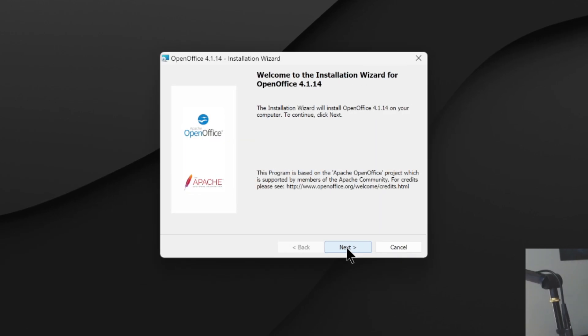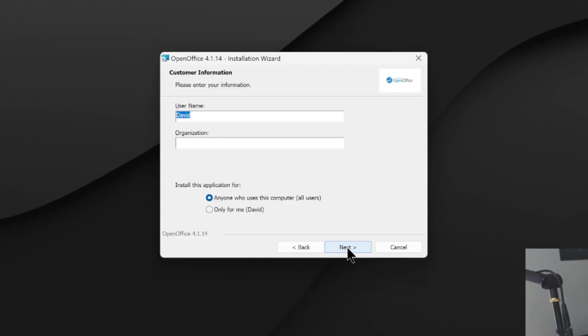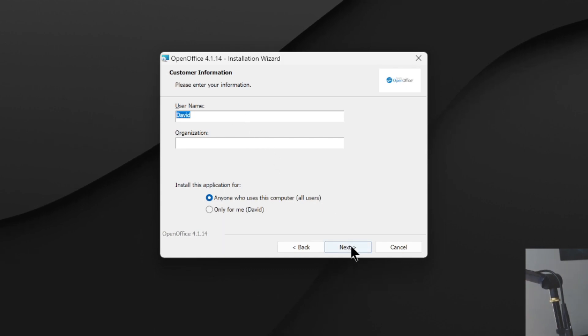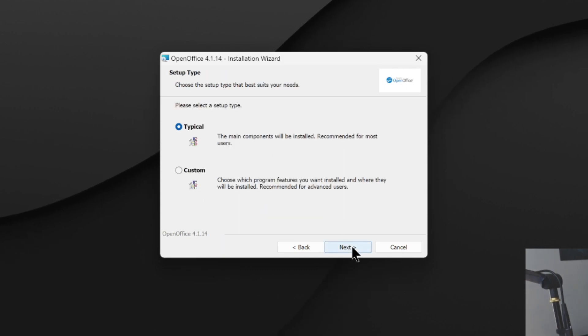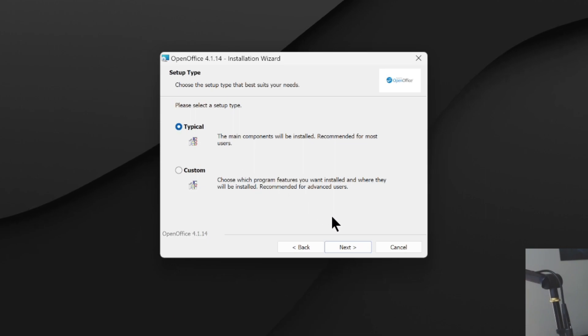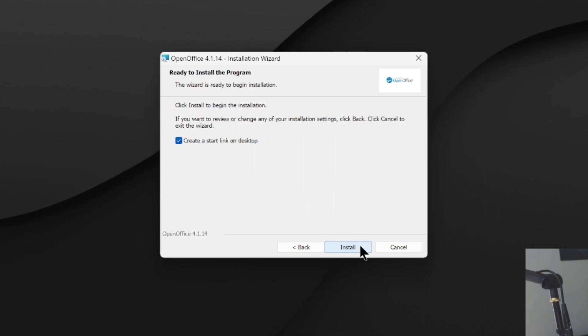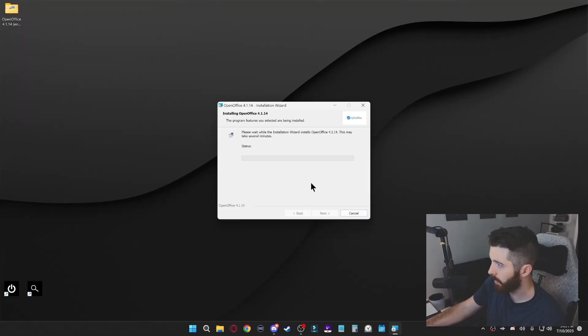So just click next, click on unpack, then you can click next again. You can fill out this information if you want. Click next. Most of the time you're just going to select typical and click next, and then you can finally click install.